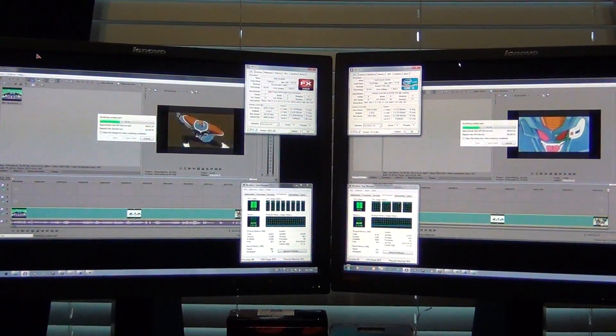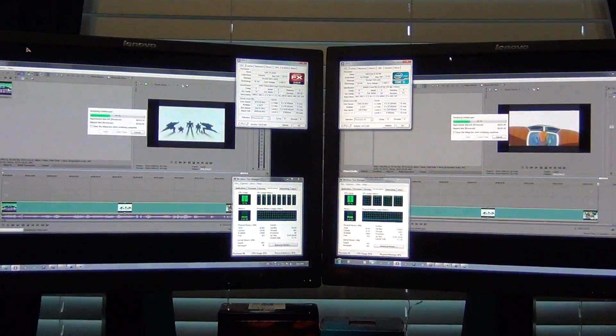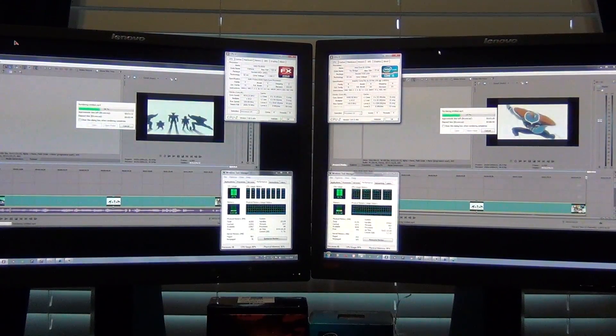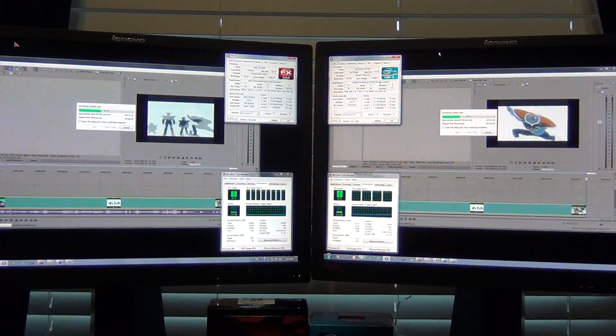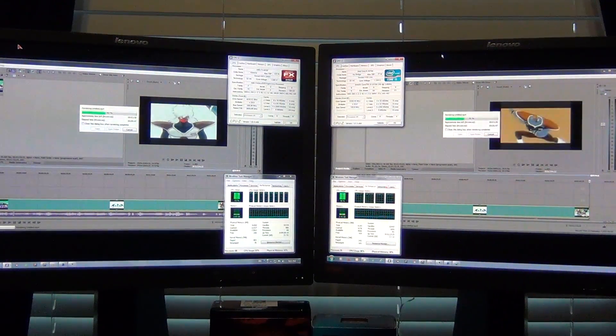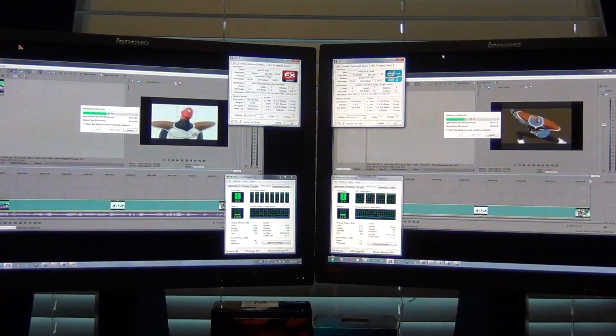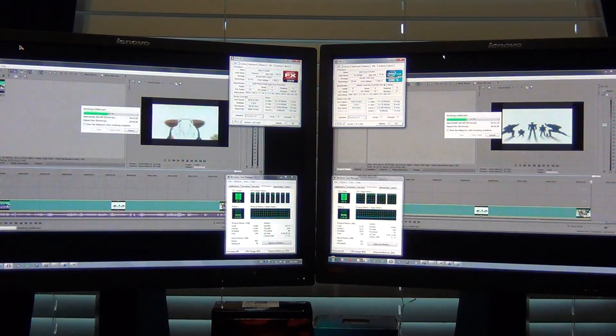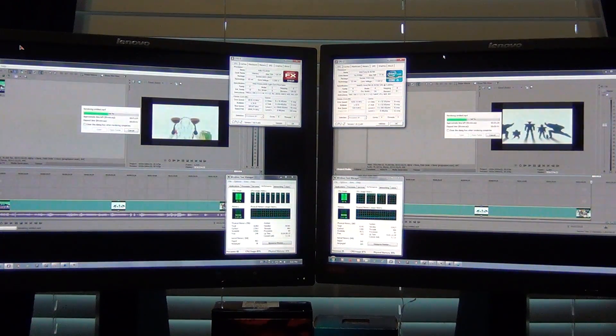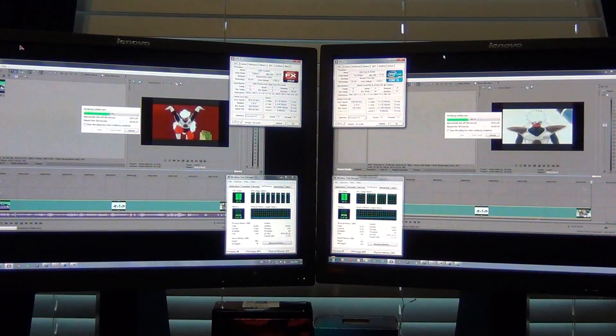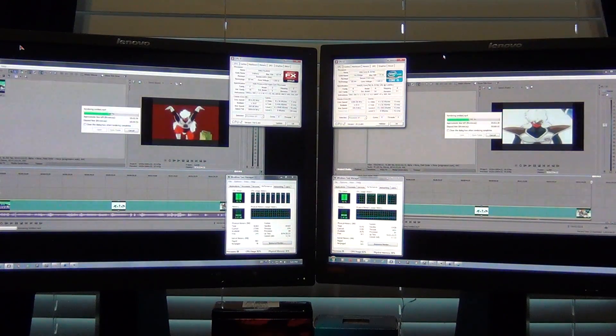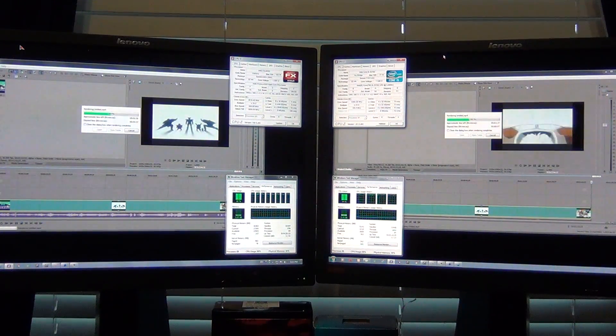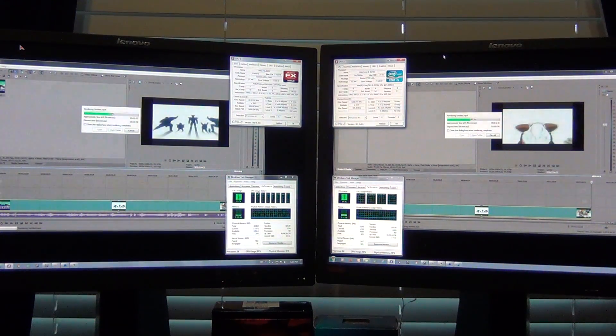And it looks like AMD has a slight lead. I would expect it to win because it's got more threads, more cores, so it's got 8 threads. Yeah, AMD's coming up on 50% and Intel's at 40% right now. So AMD looks like it's going to win this competition.